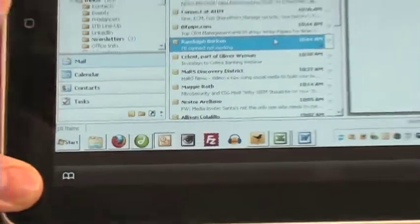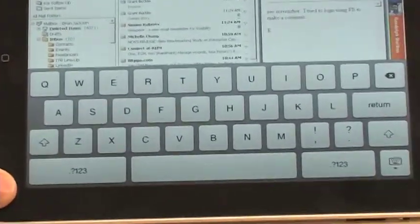You can even type using the virtual keyboard. Now you're ready to get some work done. I have a half-finished game of Solitaire here. For IT Business, I'm Brian Jackson.